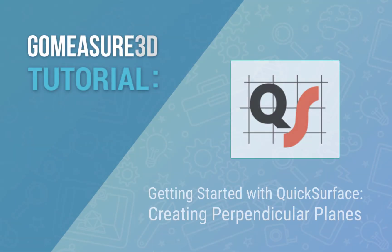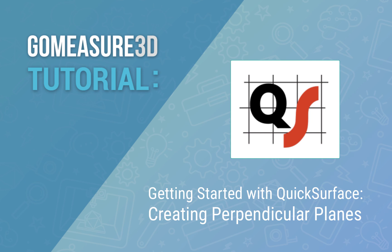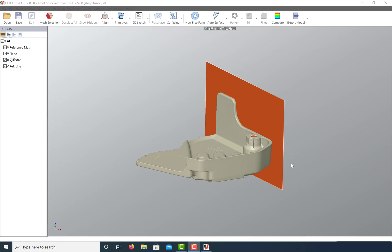Hey everyone, this is Art and this is a QuickSurface tutorial. Today let's take a look at how we can create perpendicular planes. Here I have a 3D scan of a sprocket cover from a dirt bike and I'd